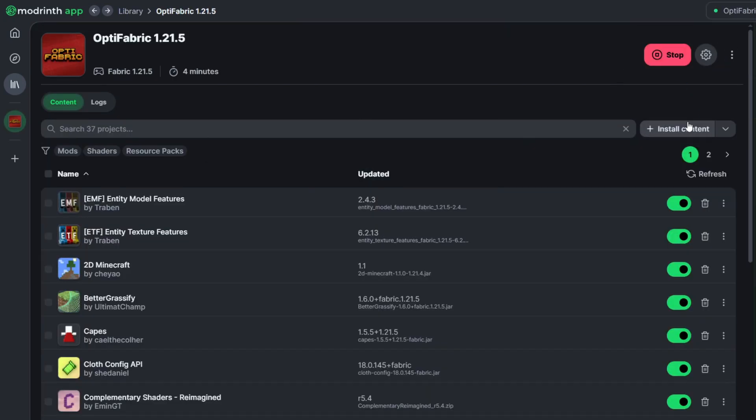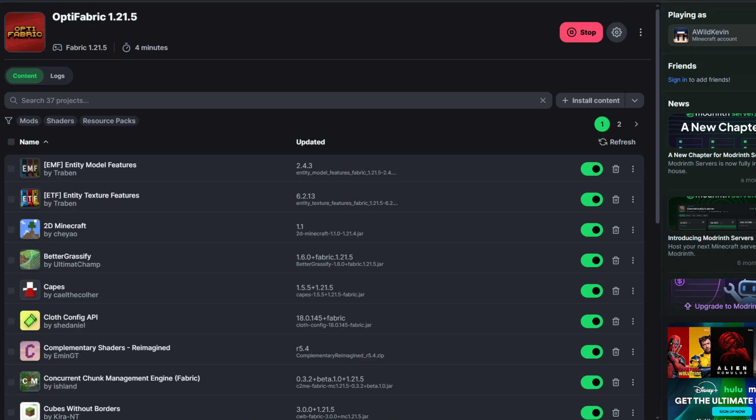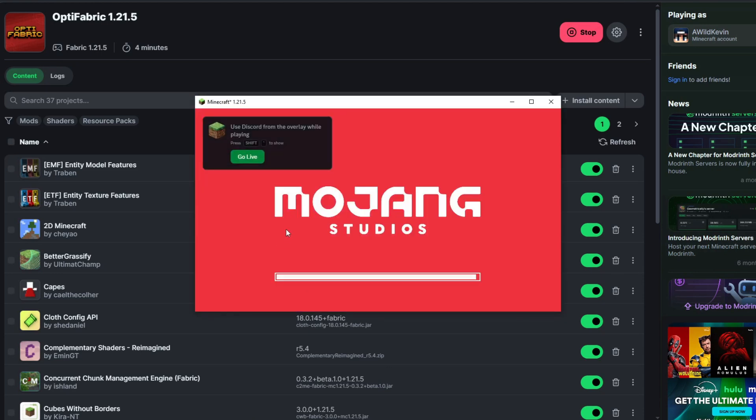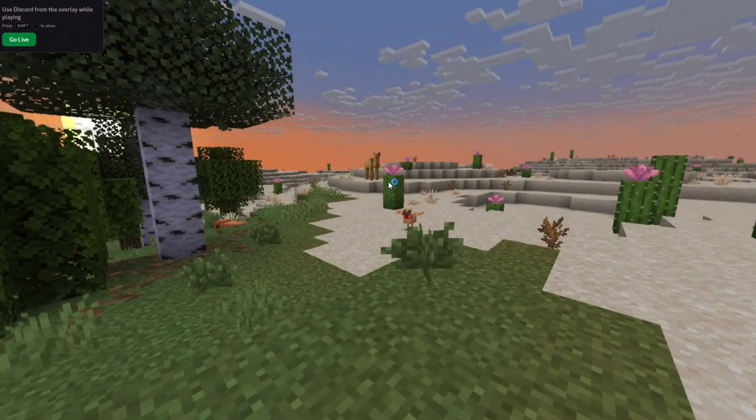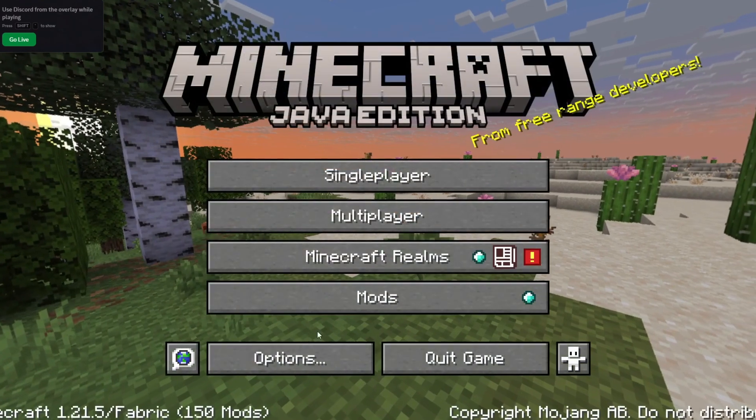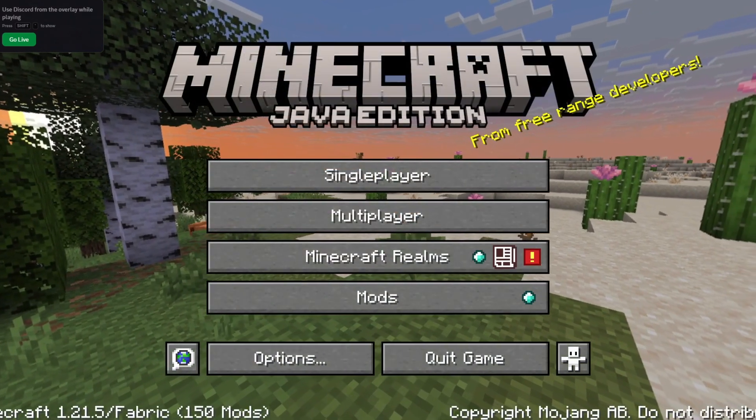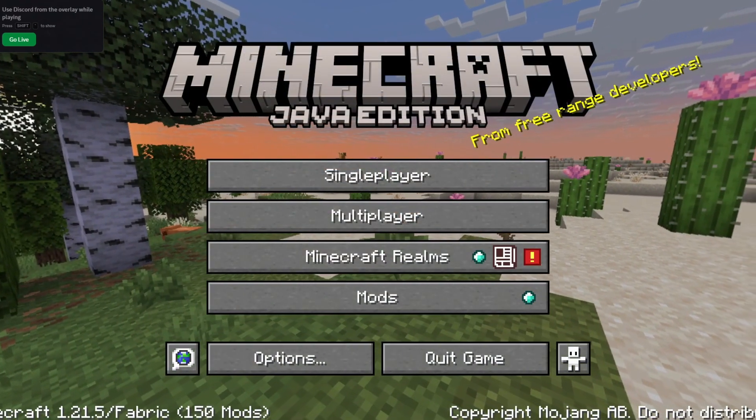Now you're ready to load the game. Click Play and wait for Optifabric to load onto your Minecraft launcher. After that's finally loaded, it's time to enable the Paper Creeper's texture.